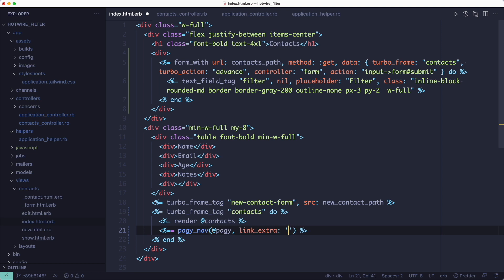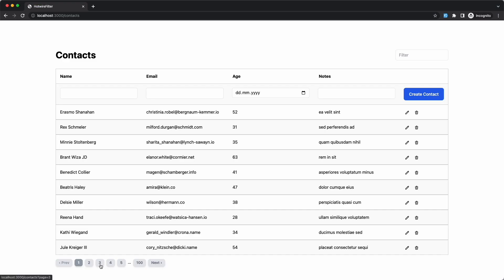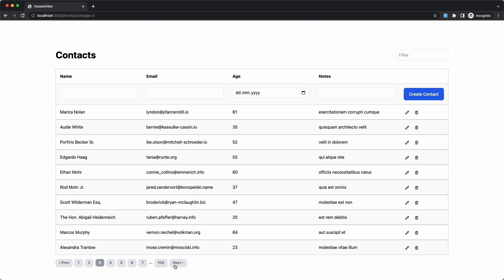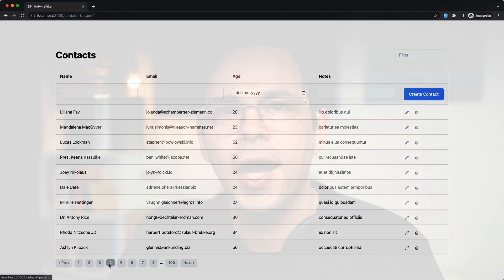Luckily it's easy to fix. We added turbo action as an option to the pagy nav helper and now we can share or bookmark links with pagination. I hope you enjoyed this video and if you want to see more like it check out my Hotwire playlist which I've linked in the description. Bye!